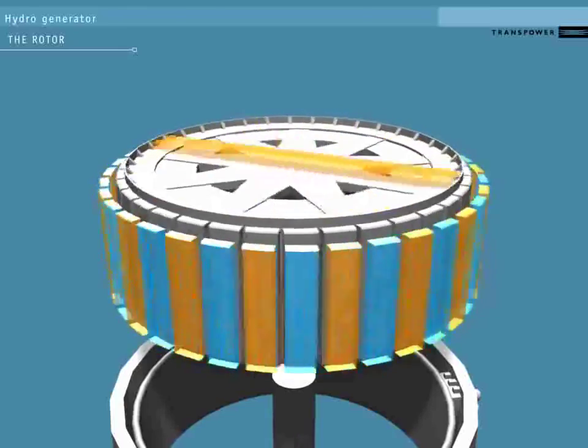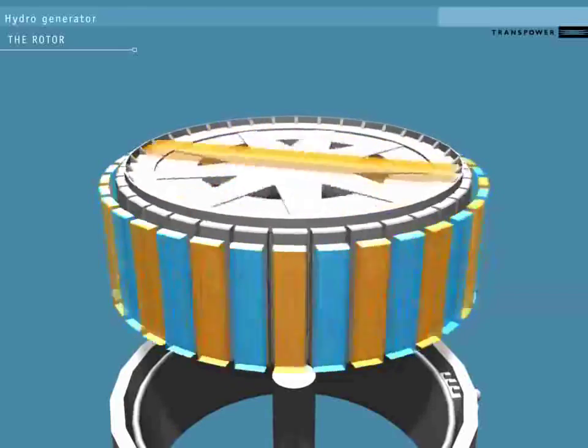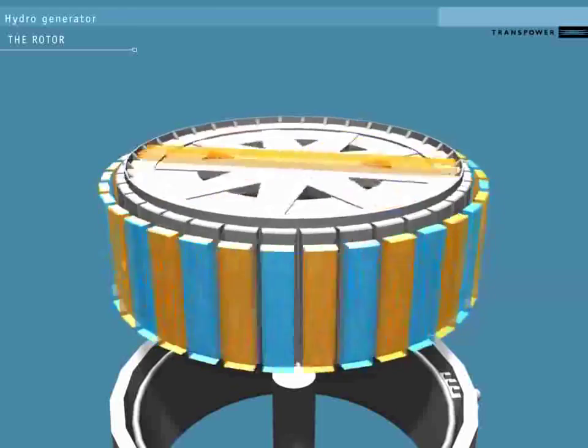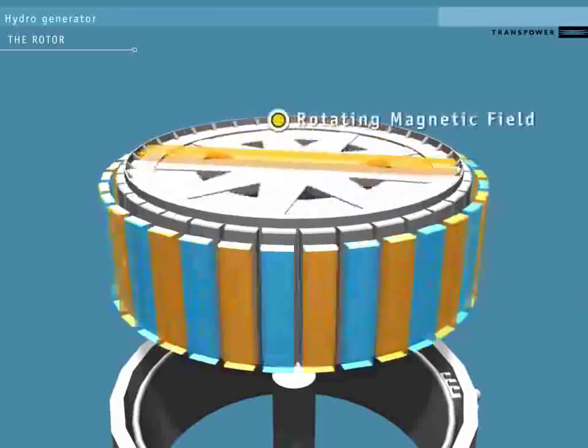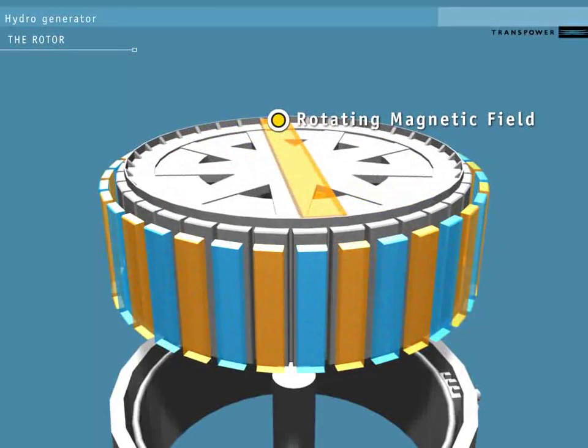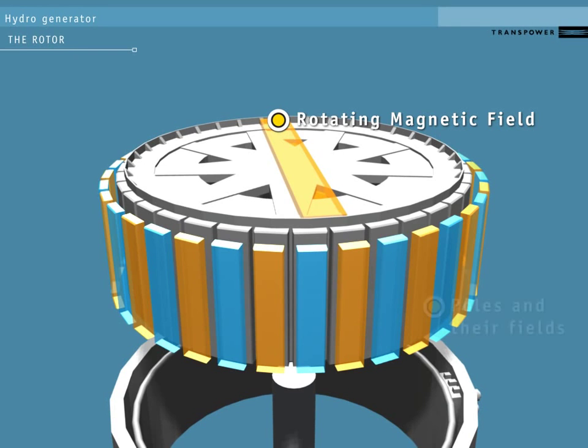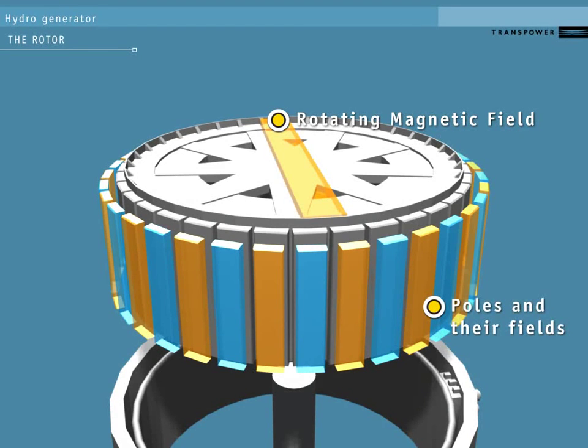The magnet's poles on the outside of the rotor create a separate rotating magnetic field for each magnet. The magnets are lined up so that adjacent poles always have opposite fields to each other. North, south, north, south.